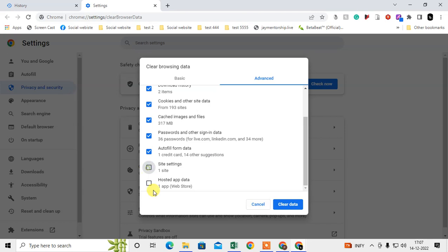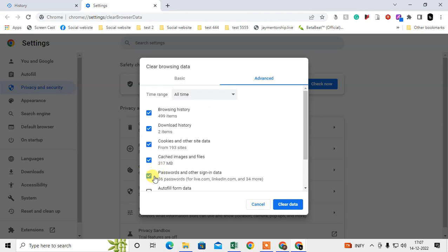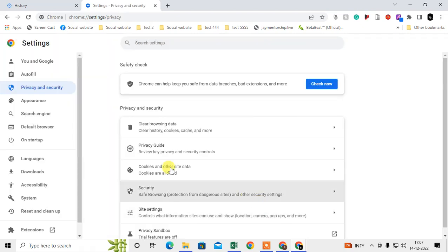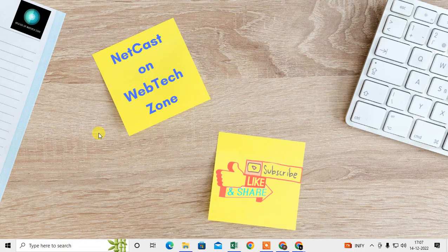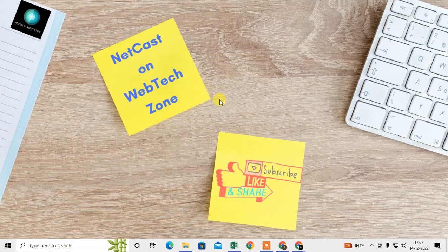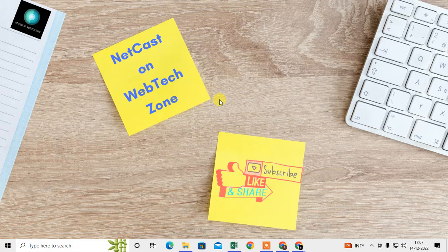you can select everything or you can select only history. If you want to delete only history, then select Browsing History only, select All Time, and clear the data. Then all history will be deleted permanently. That is how you can delete visited site history. I hope you like this video. Thank you for watching.